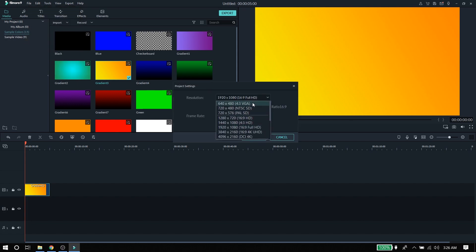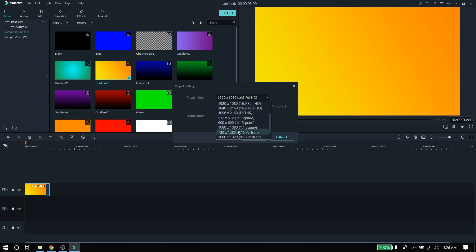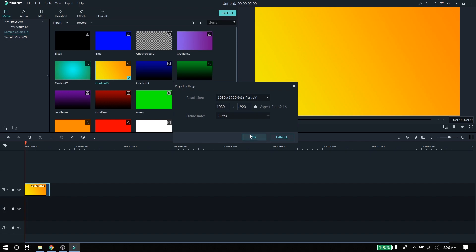Next, go to File and then go down to Project Settings. You'll see you have a ton of different selections — you even have a 4:3, and all these different settings you can choose from. Once you choose — say I want to do portrait — then I hit OK, and it changes it to portrait.